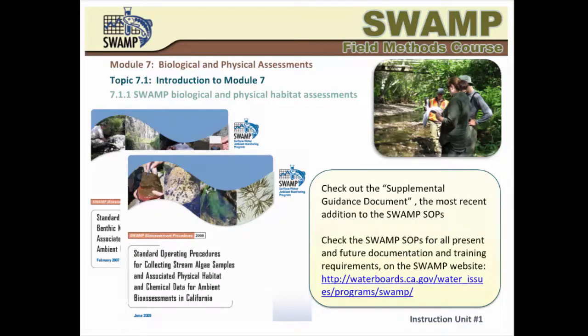The SOPs cannot provide guidance for each and every situation that field crews might encounter. As we learn more, additional guidance and updates are compiled in a special document called the Supplemental Guidance for SWAMP Bioassessment SOPs, or Supplemental Guidance Document.